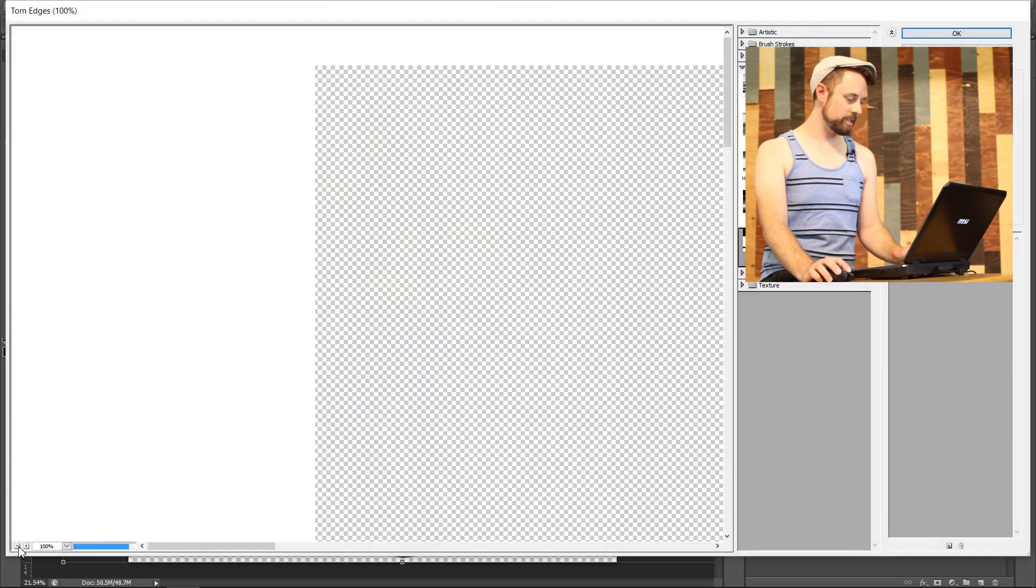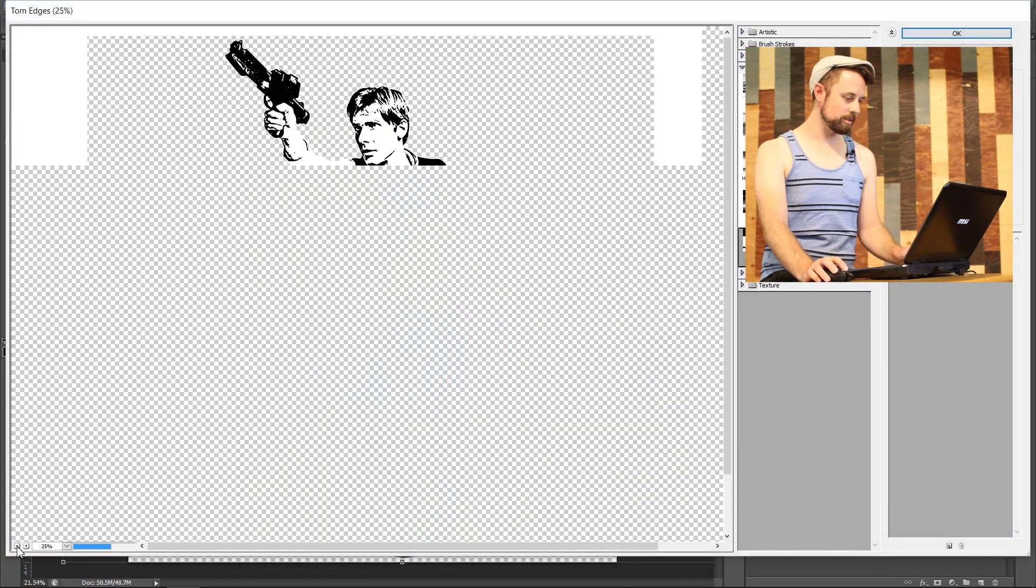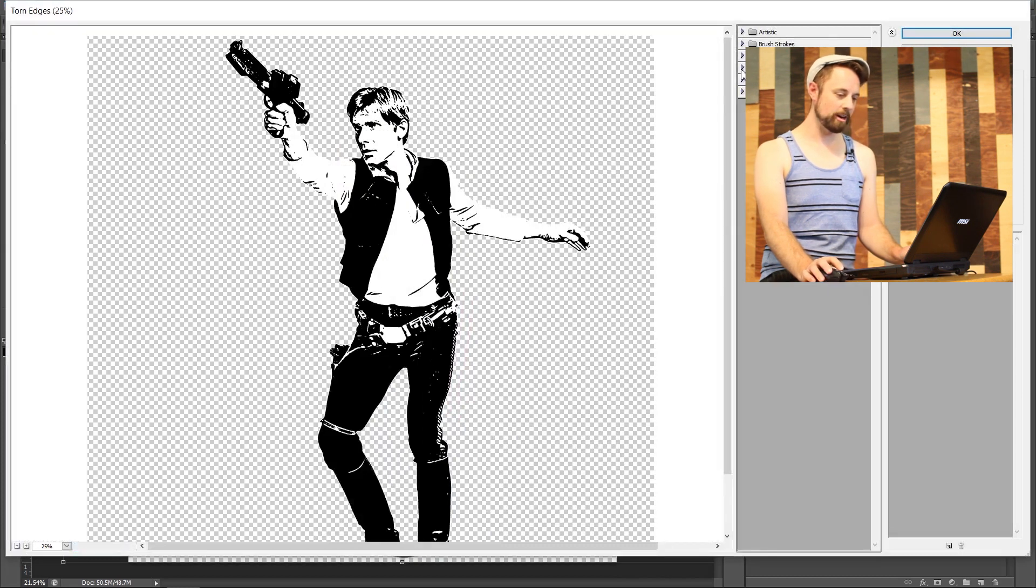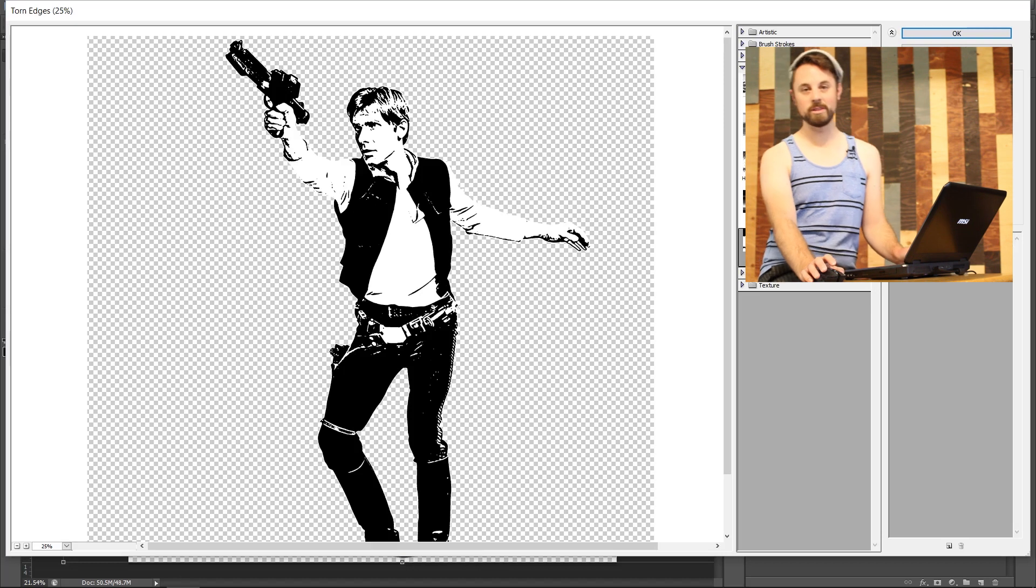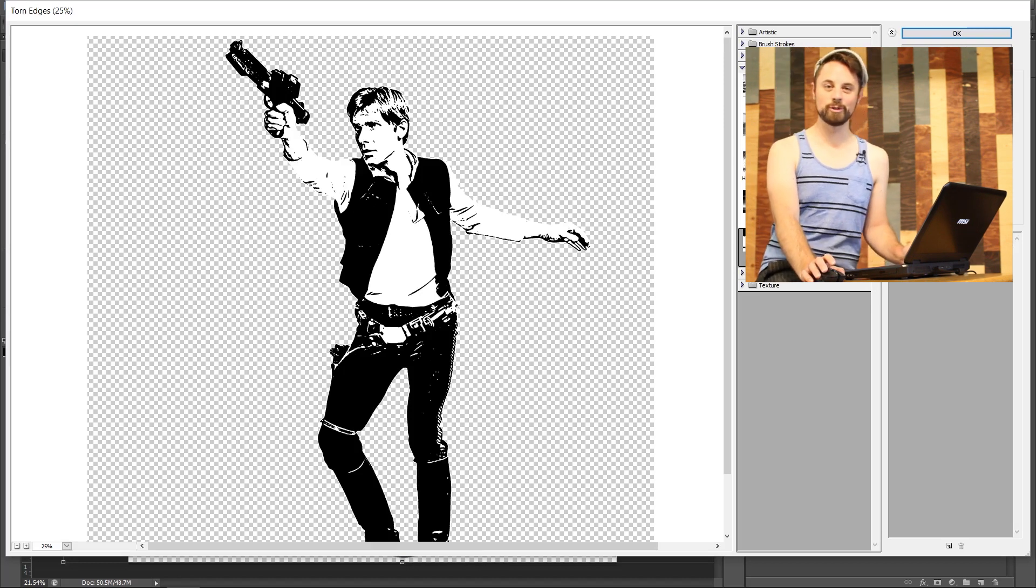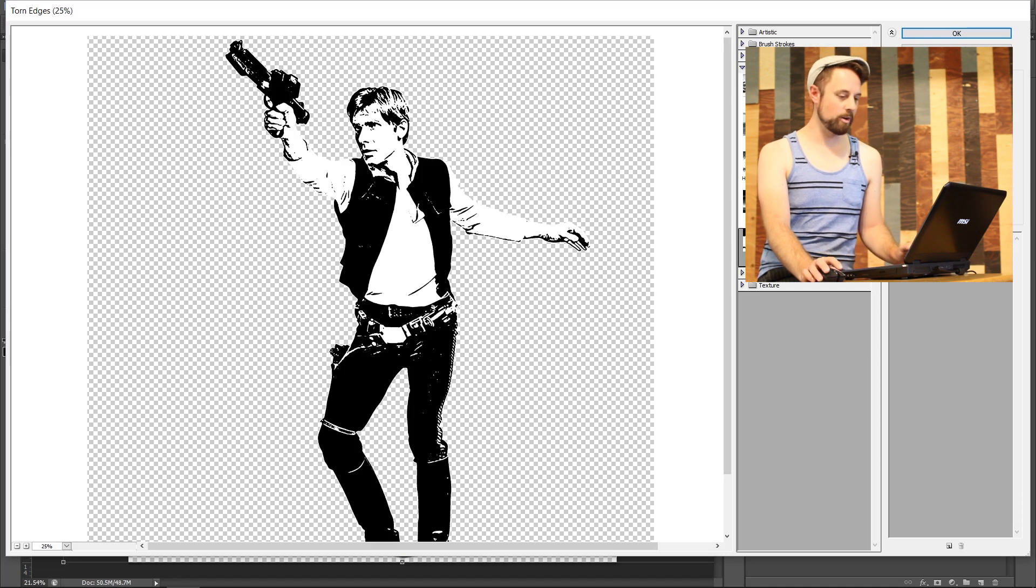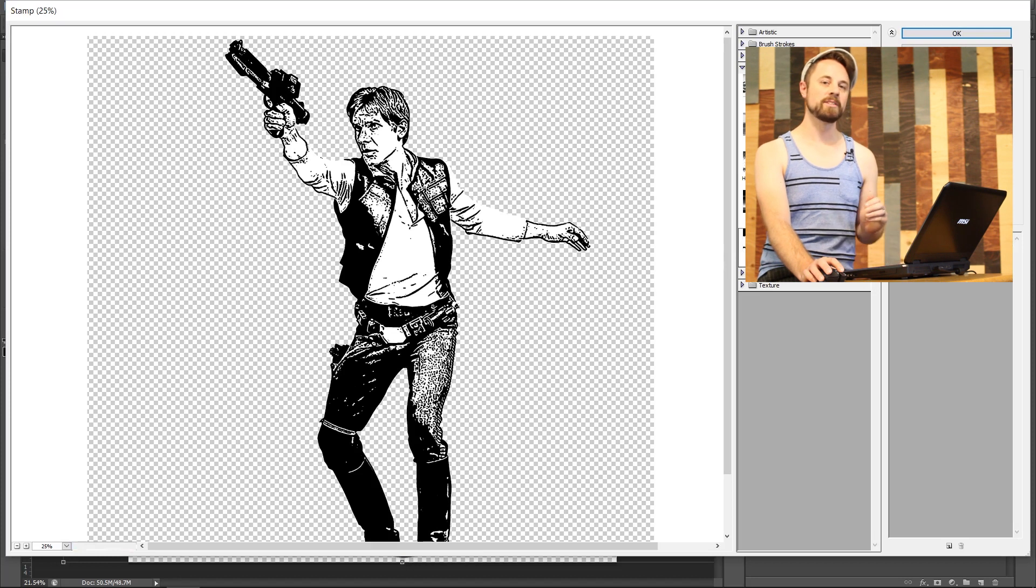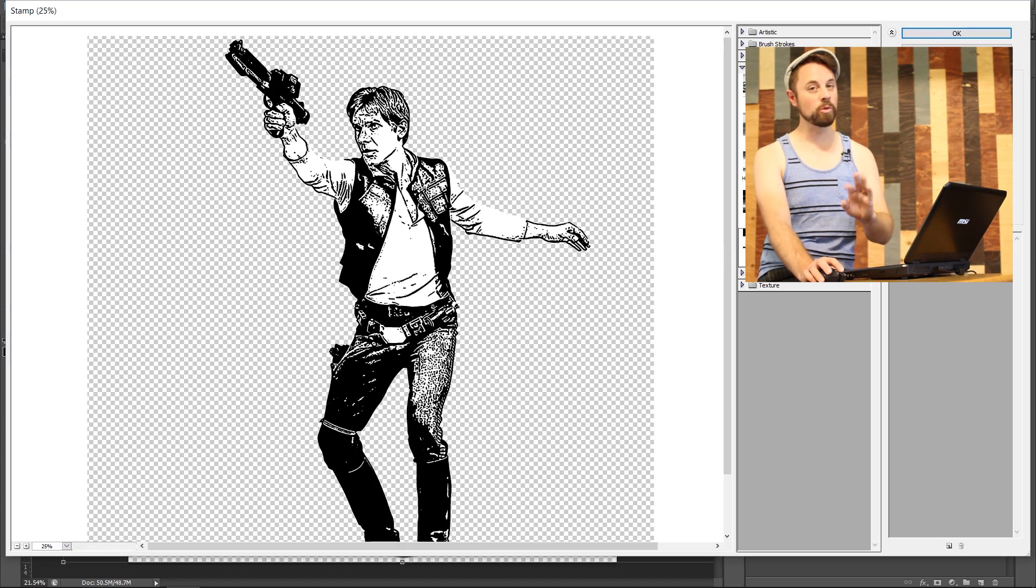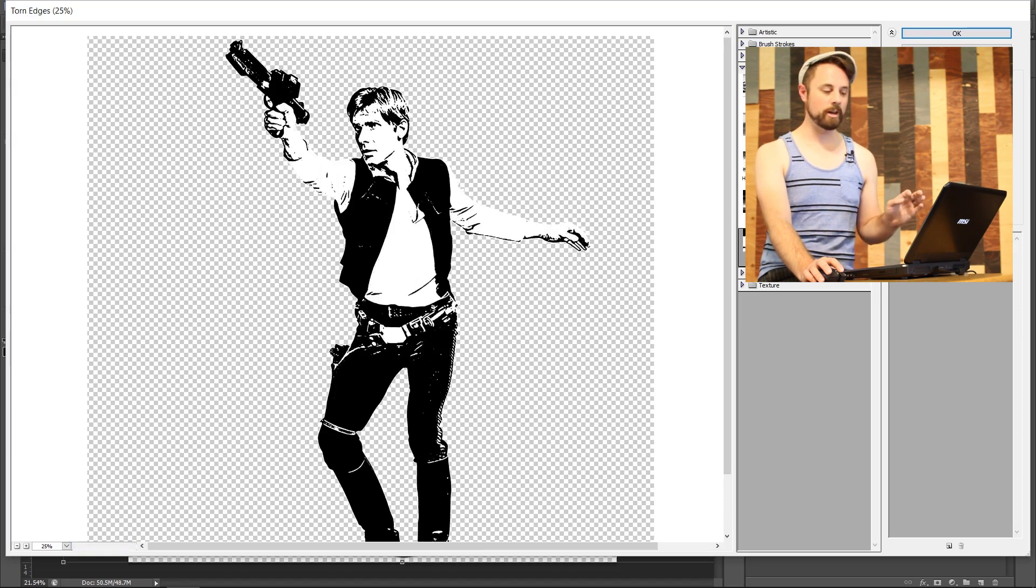It'll load for a second. Zoom out and underneath sketch right here you're going to see torn edges and stamp. These are pretty much the two filters that I use to just real fast make a shirt. Torn edges and stamp, they both look a little bit different but they have the same outcome. Depending on what type of graphic you have to start with you might want to go with one or the other. But this is going to look way better in torn edges.